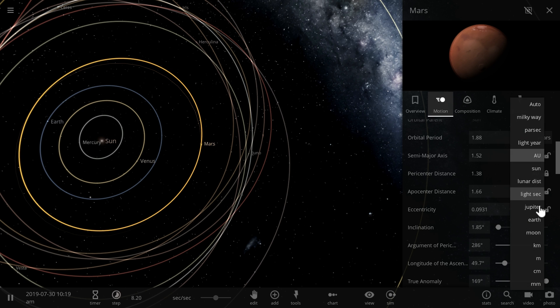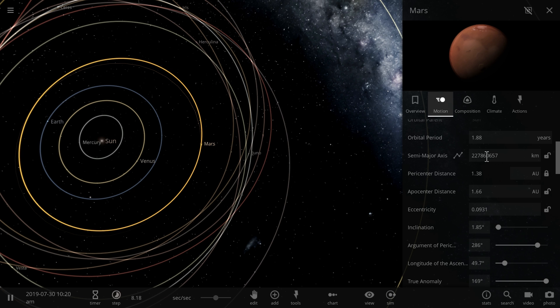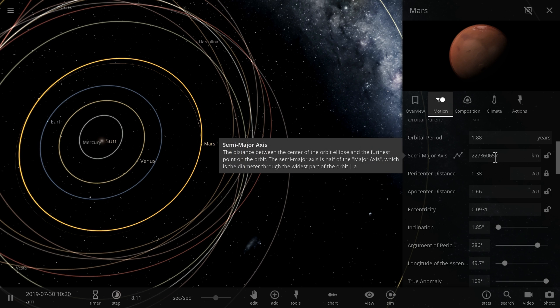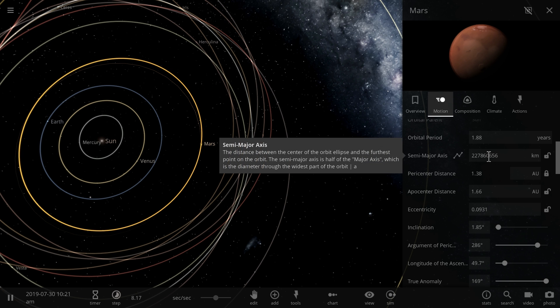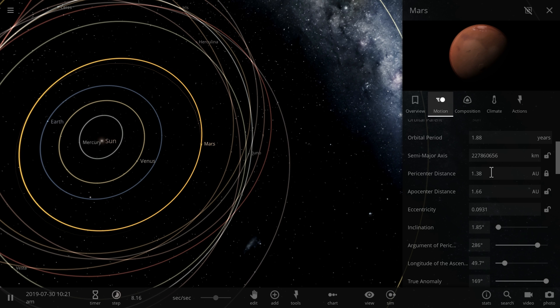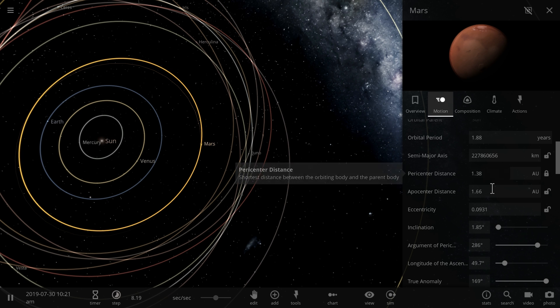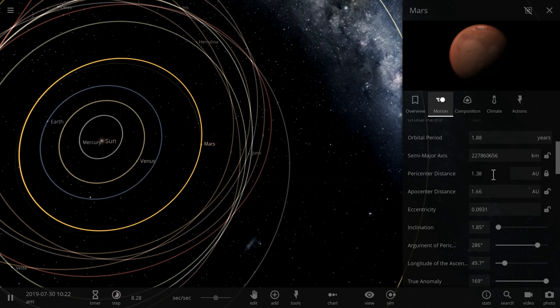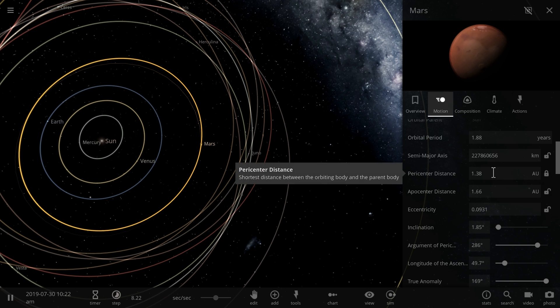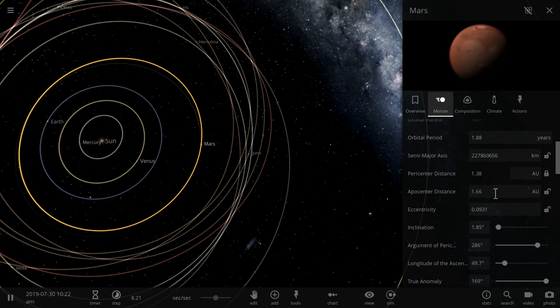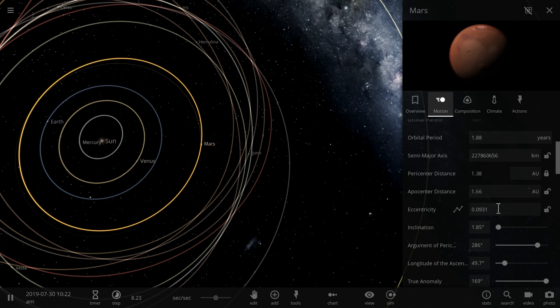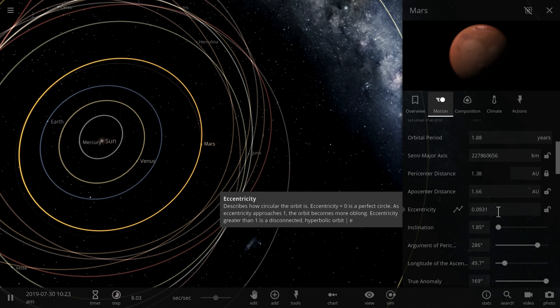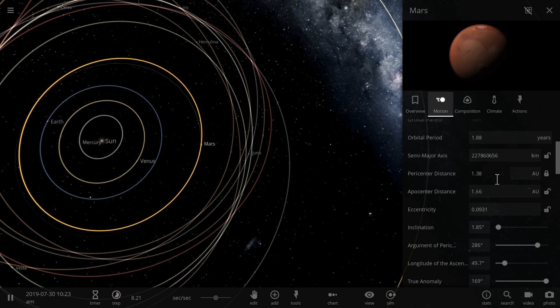Or if you want to look at it in kilometers, it's also 227 million-ish kilometers. And its periapsis and apoapsis are 138 and 166. So this is our current values. Also, eccentricity is about 9.3%. So we need to remember or try to remember most of these values.